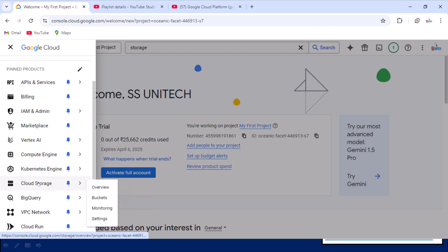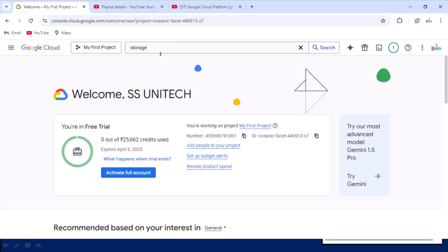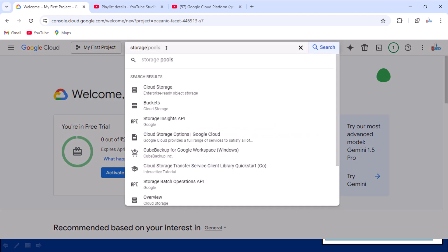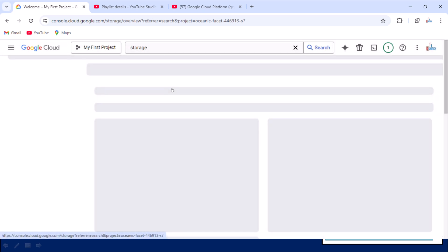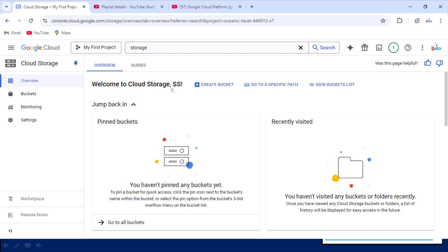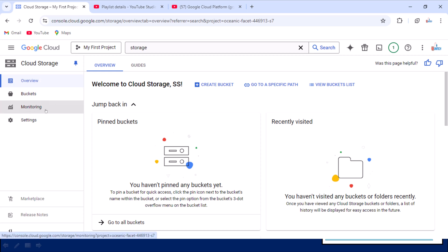If you don't want to go through the menu, you can simply search for 'storage'. The first option you'll see is Cloud Storage. Let me click on that. It opens your storage window, and inside you can see the Overview, then the Buckets section, then Monitoring of those buckets, and then Settings.